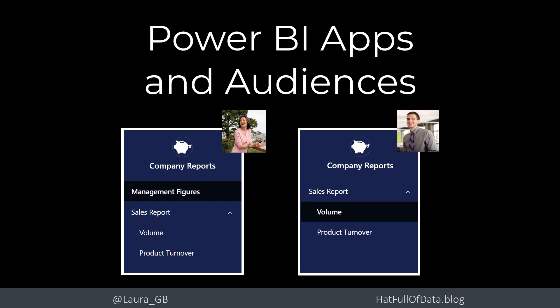Hi, this is LoreGB, and in today's Power BI video, we're going to look at building a Power BI app that serves two different audiences.